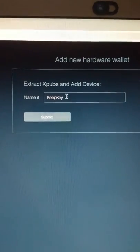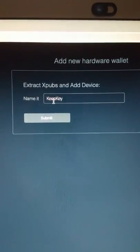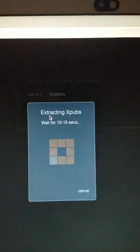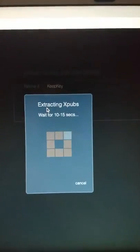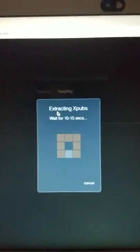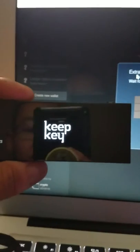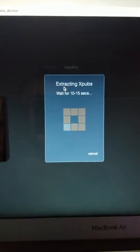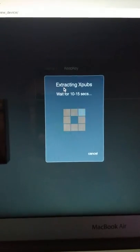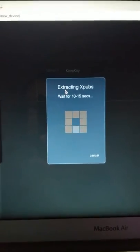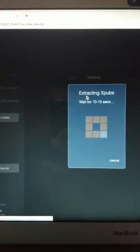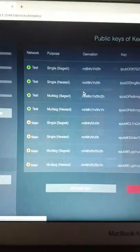We're going to name our new device. KeepKey is fine. Submit. So now it's going to take a bit. It's a little slow, but it's pulling Xpubs off of the KeepKey now. All right, here we go.